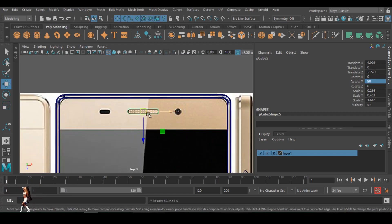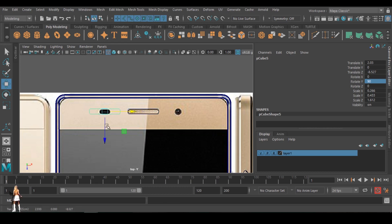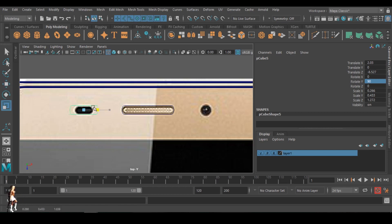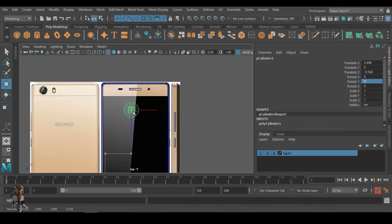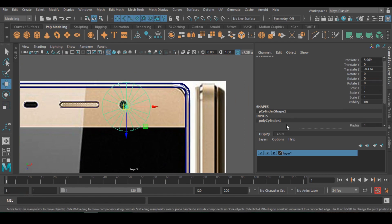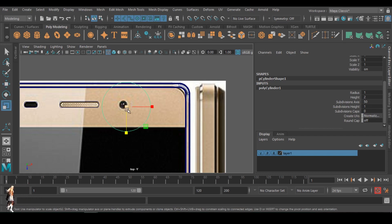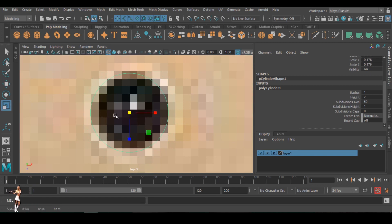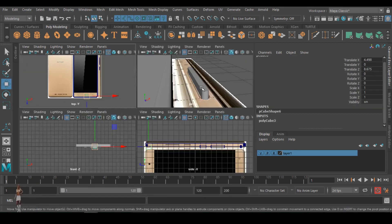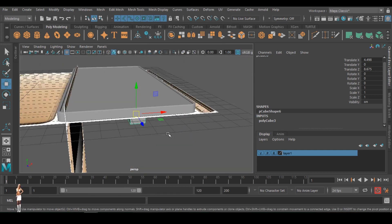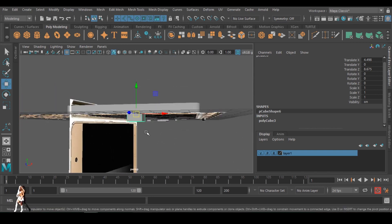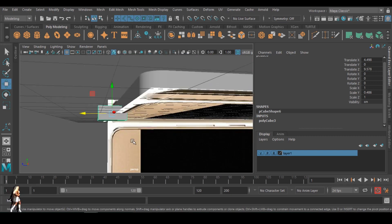I duplicated again for the front camera flashlight, scaled it down to fit the shape of the flash. Then I created a cylinder for it — adding more divisions so it has higher quality — and removed the cap subdivision. I created another cube to make the charging port.